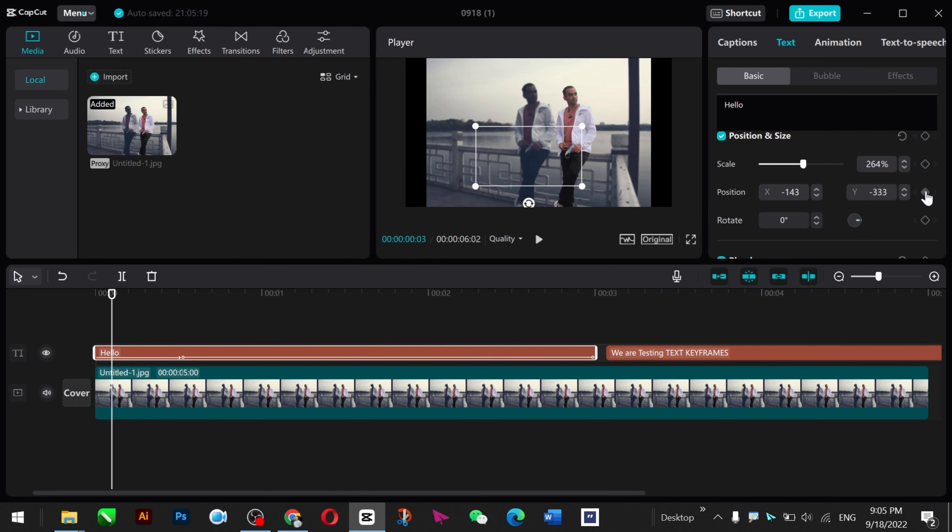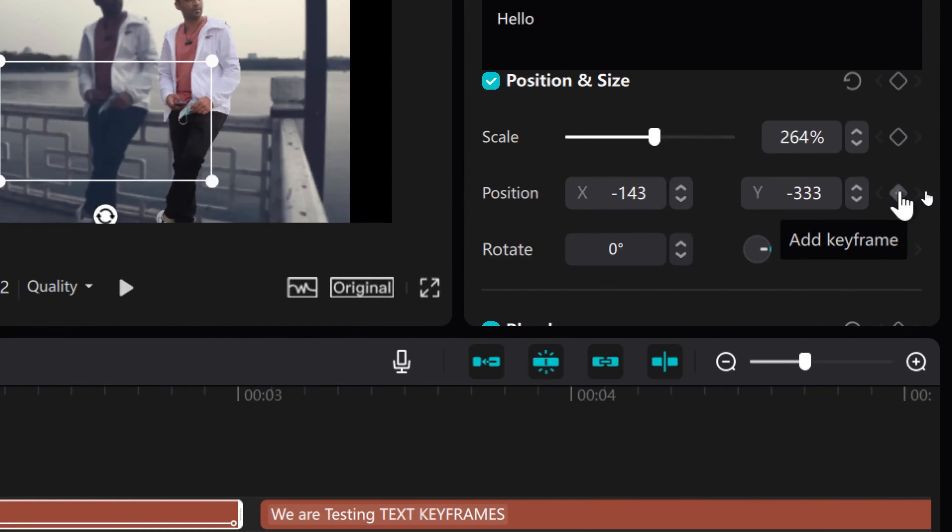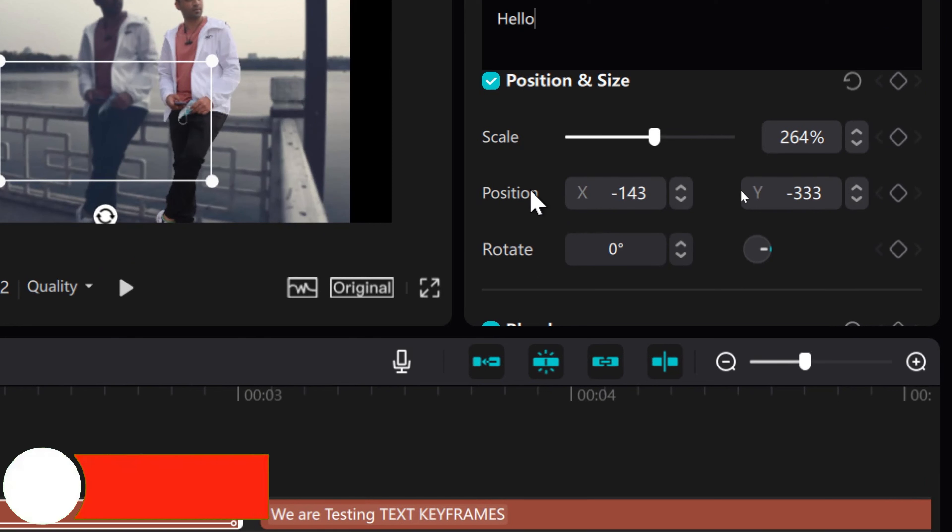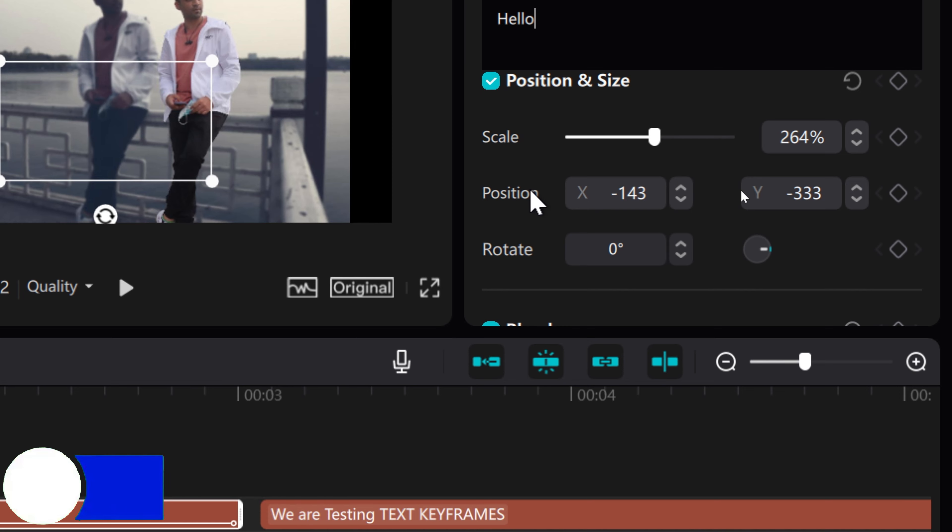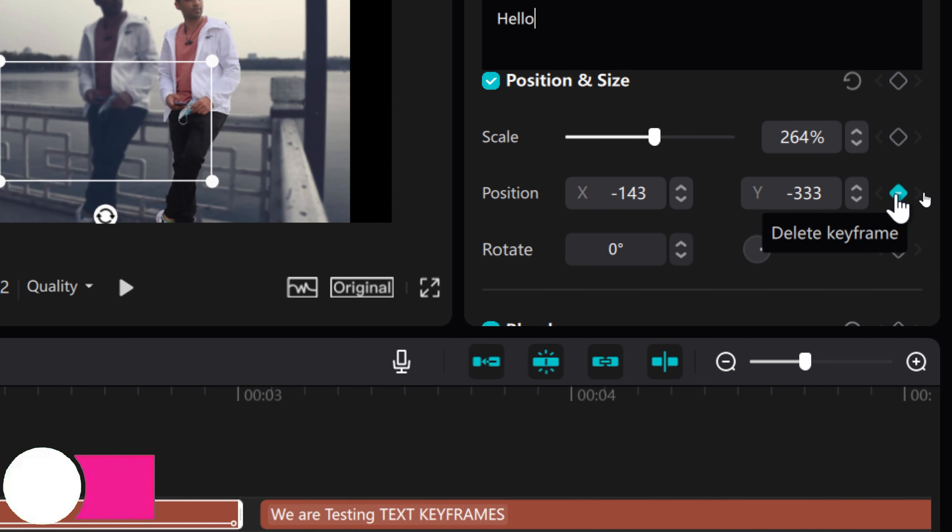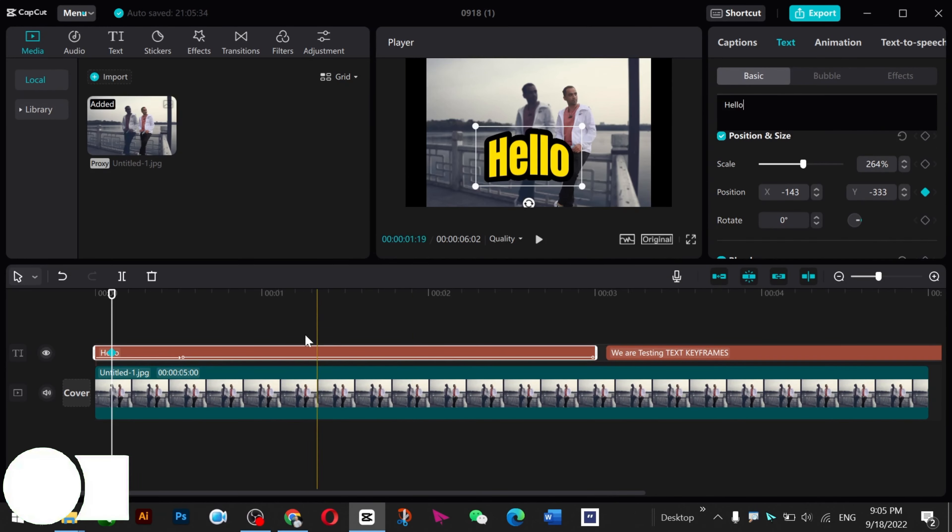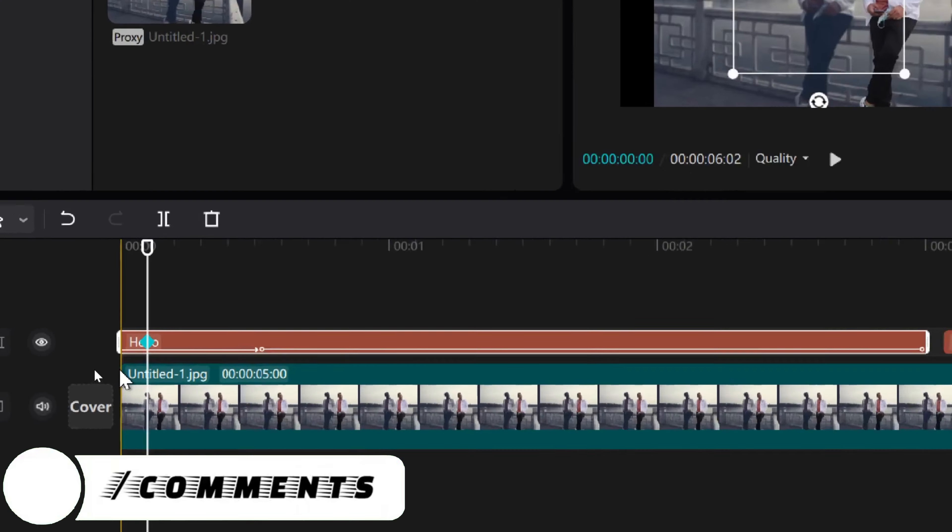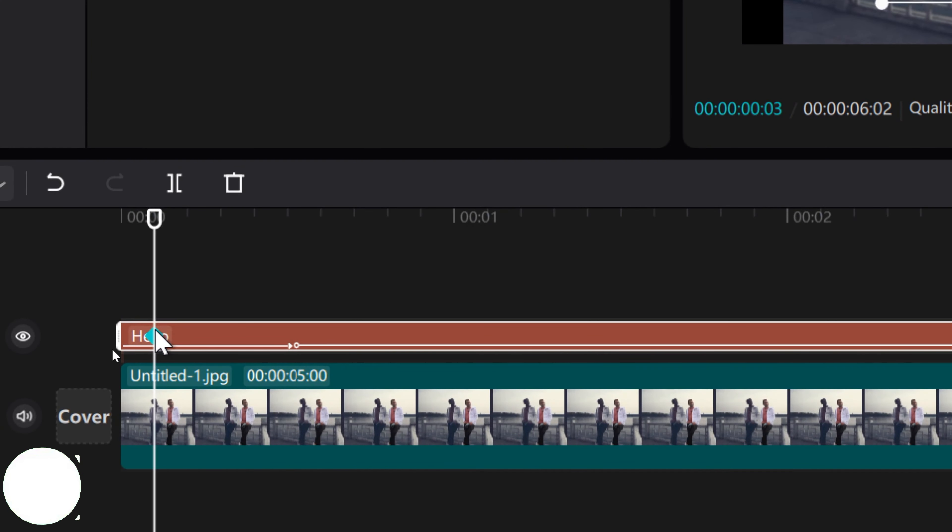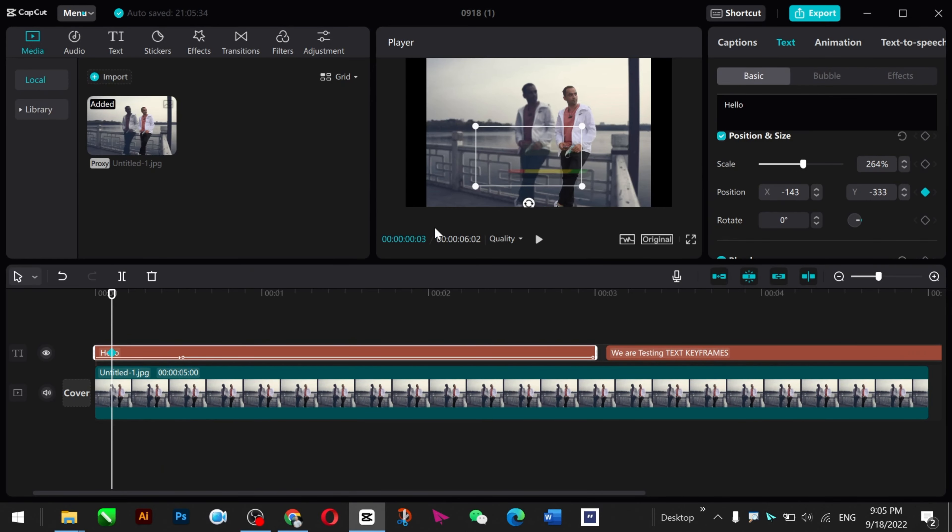Here you can see a small dot, this plus position. Actually, keyframe is positioning your text. So I add one keyframe here and you can see that a blue keyframe has been added.